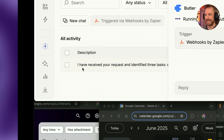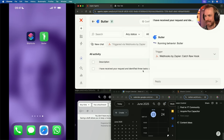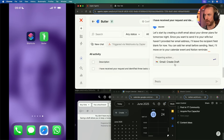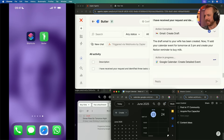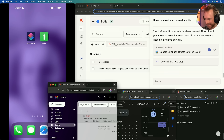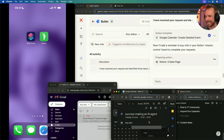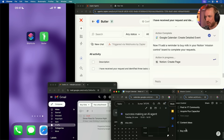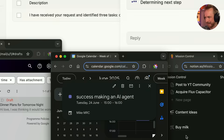You can even see here it's intelligent enough to say 'I've received your request and identified three tasks.' It's preparing first of all to create a draft in my email inbox — look at that, it's insane, it's done it. It's also just added my success task to my Google Calendar — Success Making an AI Agent for tomorrow, that's amazing — and now it's working on the Notion page. Let's watch down here in my mission control, and look, it's just appeared: Buy Milk is now added to my Notion board. Three actions, one AI agent, all from a shortcut on my iPhone.